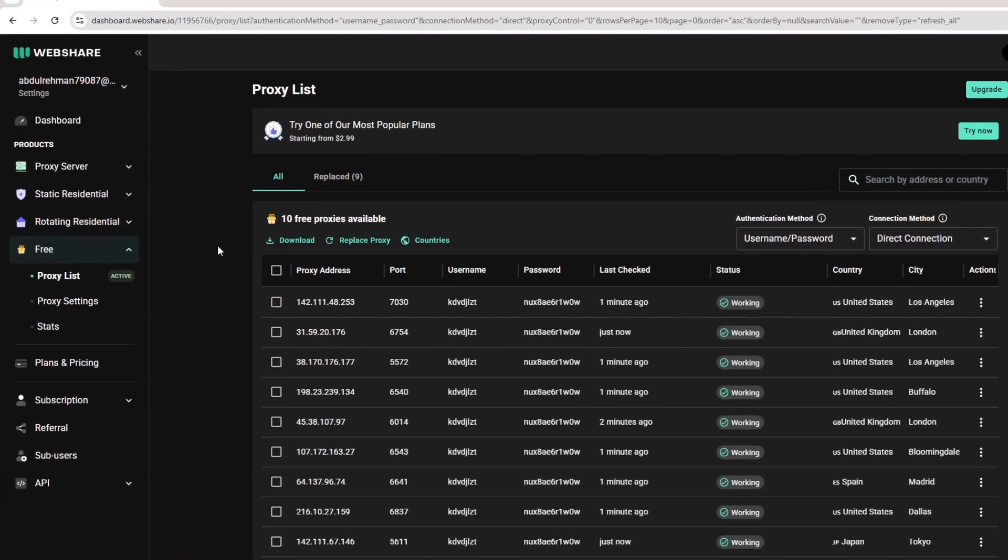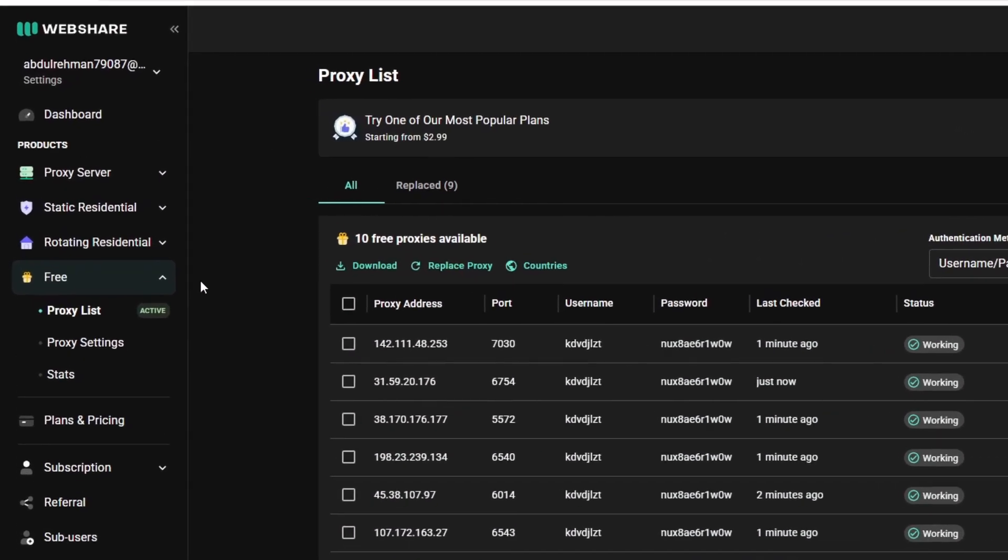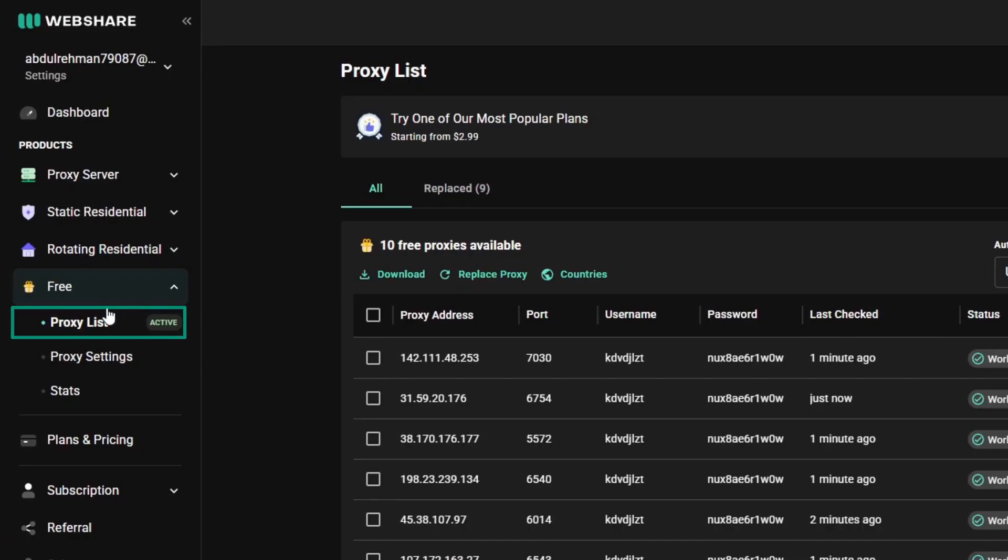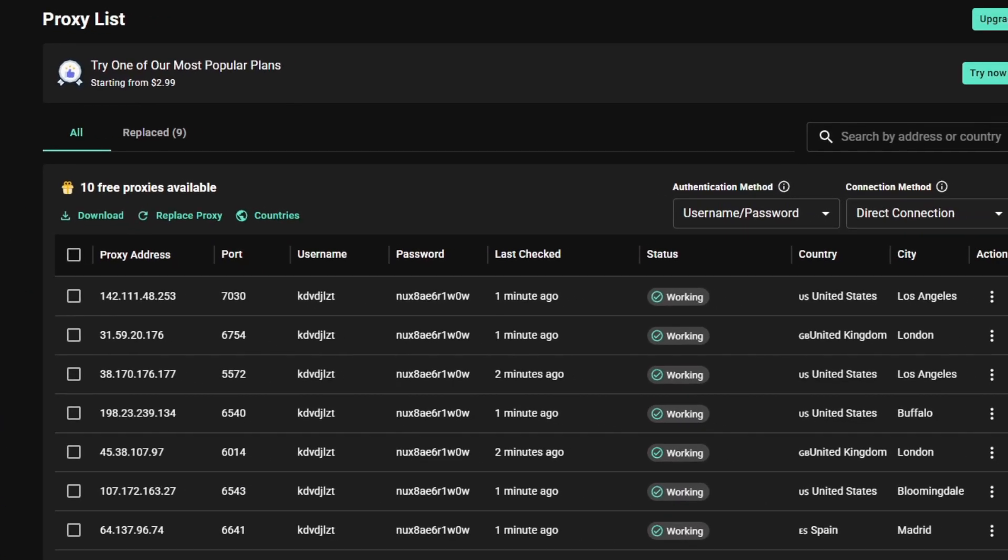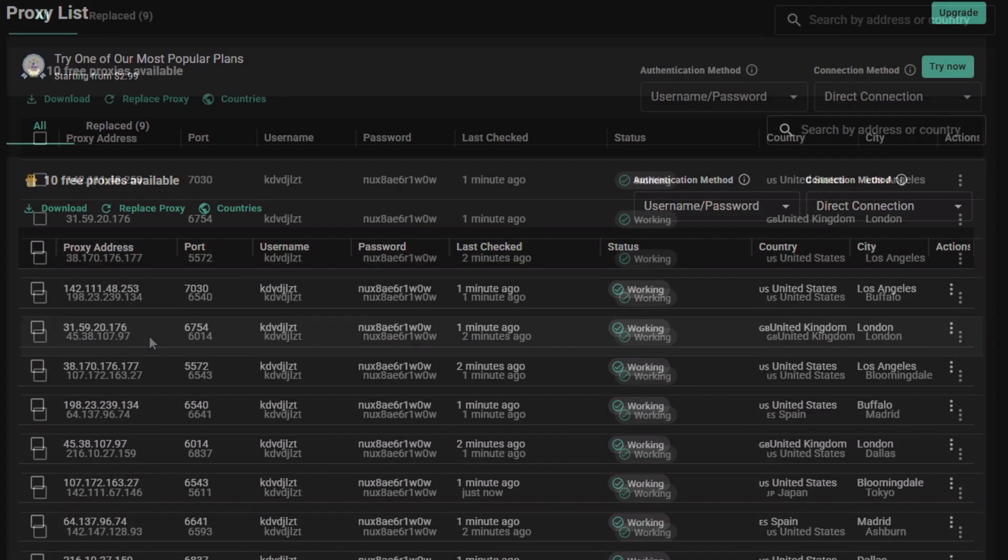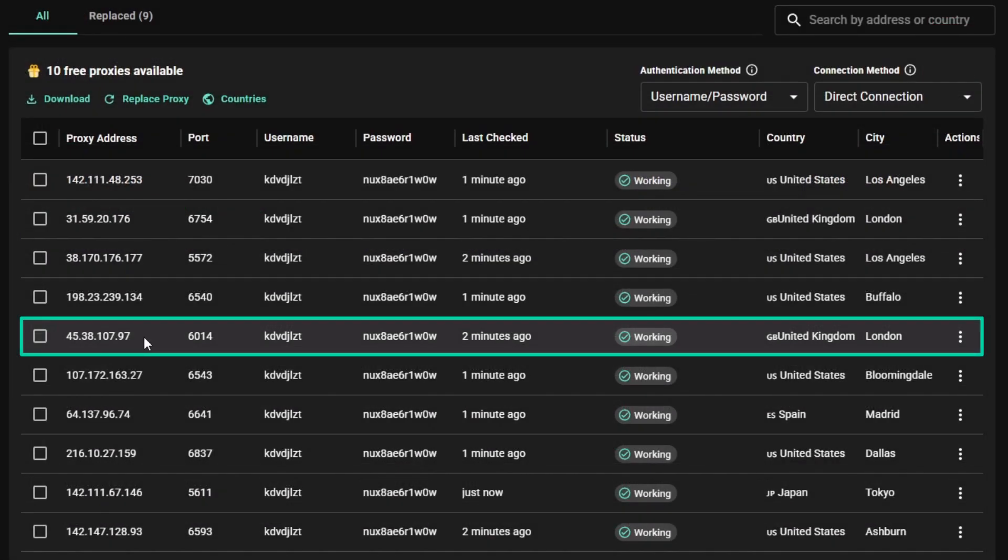On your WebShare dashboard, open Proxy List and copy the server, IP, port, username and password.